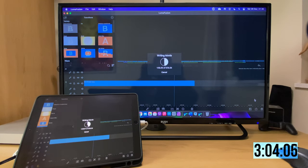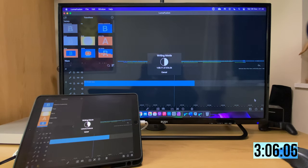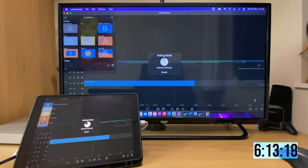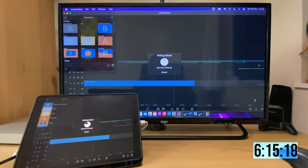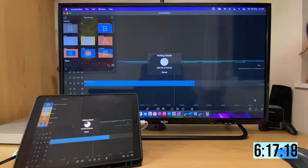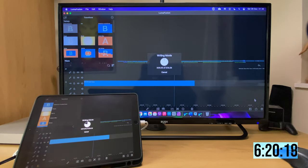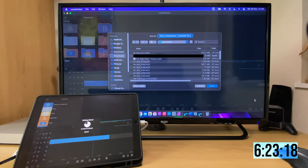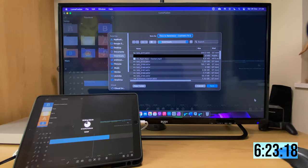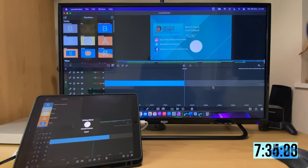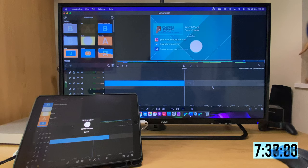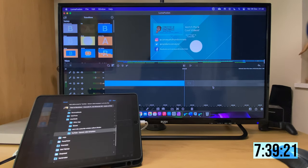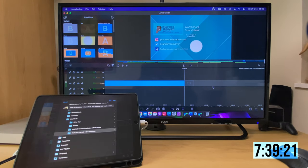At just over 3 minutes into the render, and the Mac Mini is about halfway through, while the iPad isn't too far behind. The Mac Mini finishes with a render in 6 minutes and 23 seconds, while the iPad finishes a minute and 15 seconds later at 7 minutes and 39 seconds.